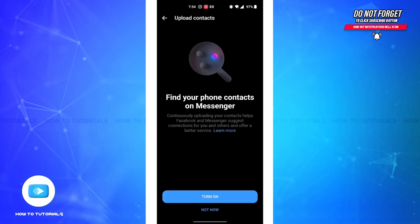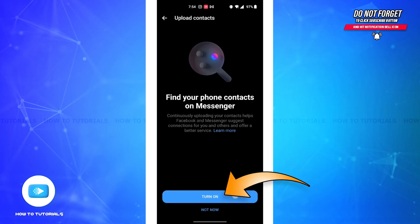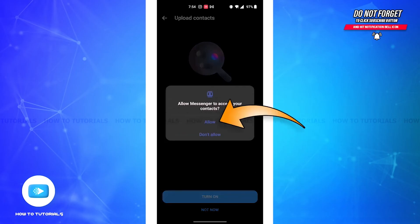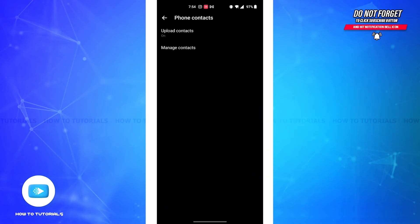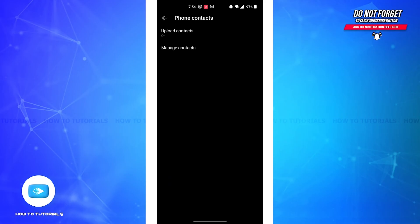If you tap on Turn On, you'll be able to find your phone contacts on Messenger. Tap on Turn On button. You'll have to allow Messenger to access your contacts, so tap on Allow button.